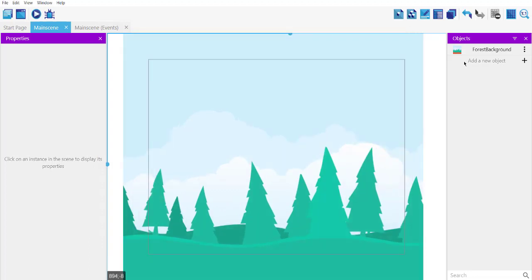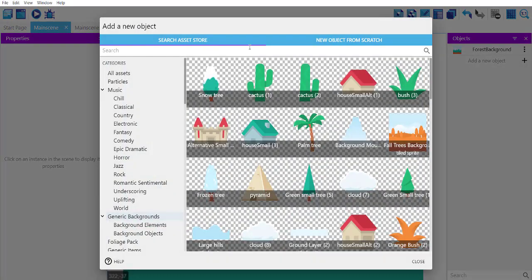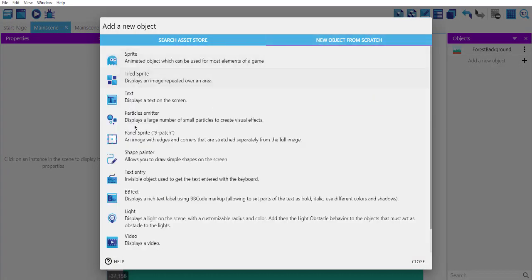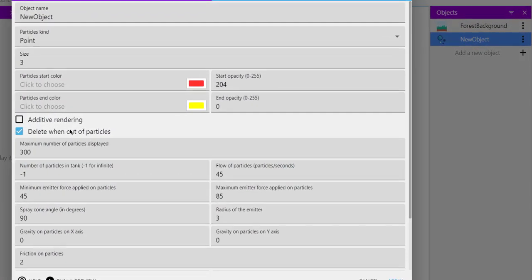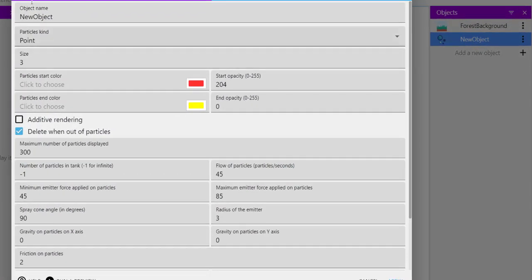Now next thing, we have to add our snow, and for that we will use particle emitter. So add new object, now let's go back and check particle emitter.